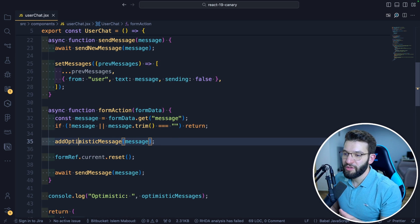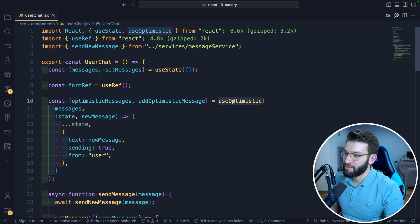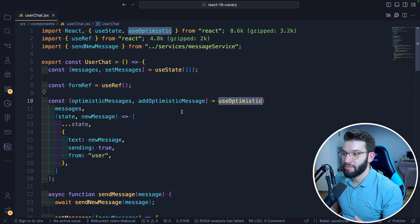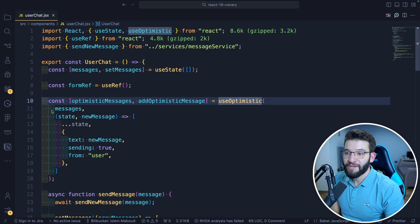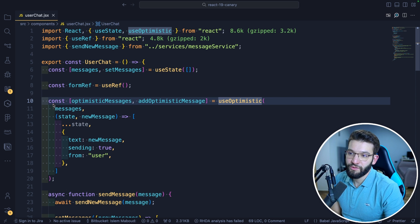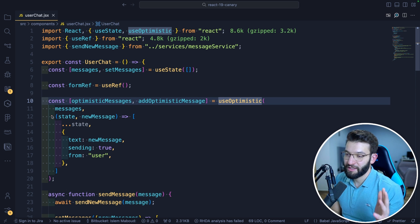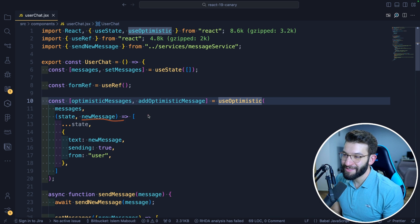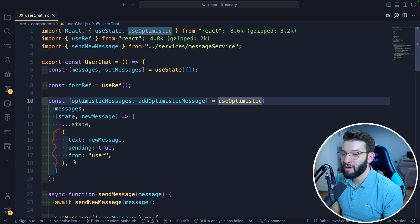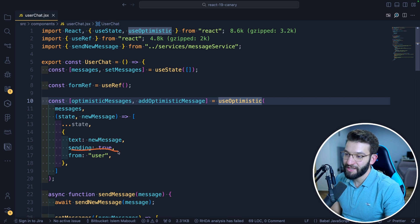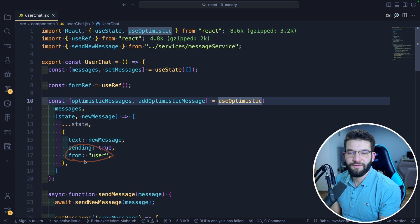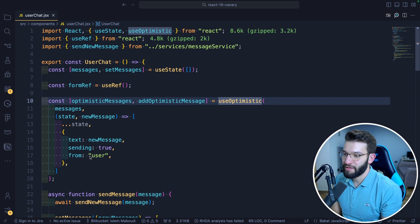What exactly happens when we call addOptimisticMessage? Looking into useOptimistic, the first parameter is the actual state you want to manage — in our case, the messages state. The second parameter is a callback function that runs whenever addOptimisticMessage is called. It receives the previous state (the messages) and the new message we pass in as a parameter. We simply return the previous messages spread with a new object containing the text of the new message and 'sending' set to true, because sending is still in progress. You can add other properties like recipients or any metadata.